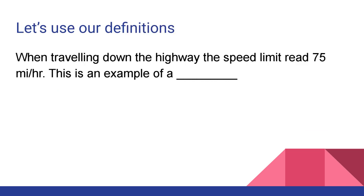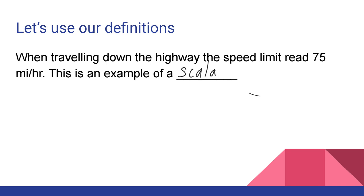So now that we have looked at distance and displacement a little bit, we want to try to identify which of these examples are scalars or vectors. Let's use our definition. When traveling down the highway, the speed limit reads 75 miles per hour. Let's think about it for a moment. If I am coming up to Flagstaff from Phoenix, the road is going to read 75 miles per hour. Now, when you're going down to Phoenix, the speed limit also reads 75 miles per hour. It doesn't seem to matter if you're going south or if you are going north. Speed limits are an example of a scalar.